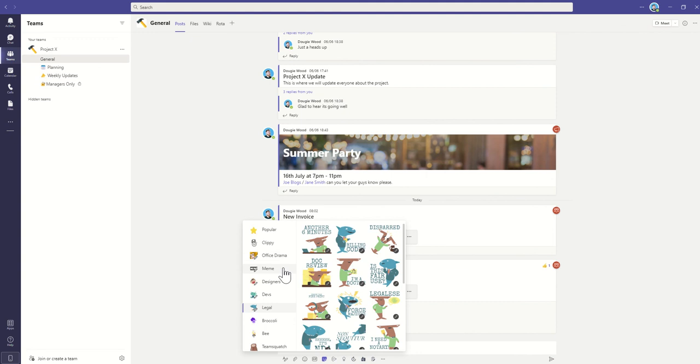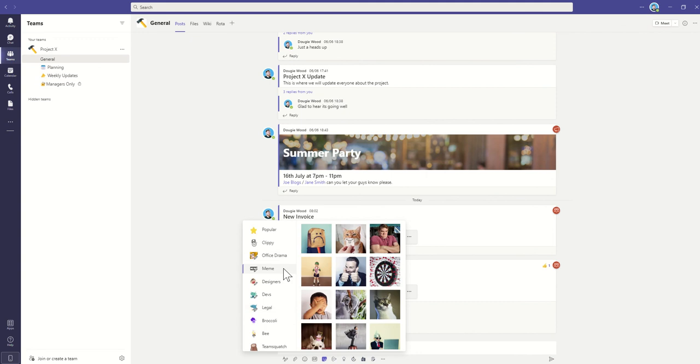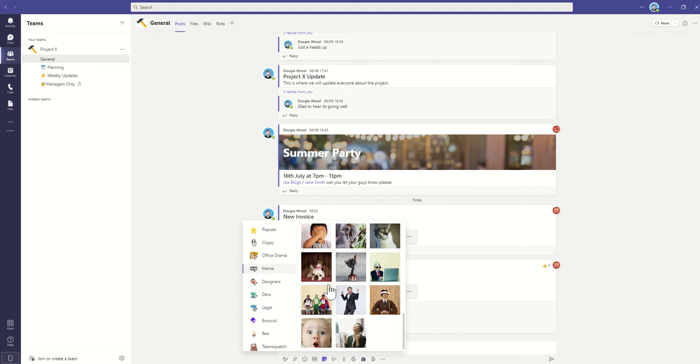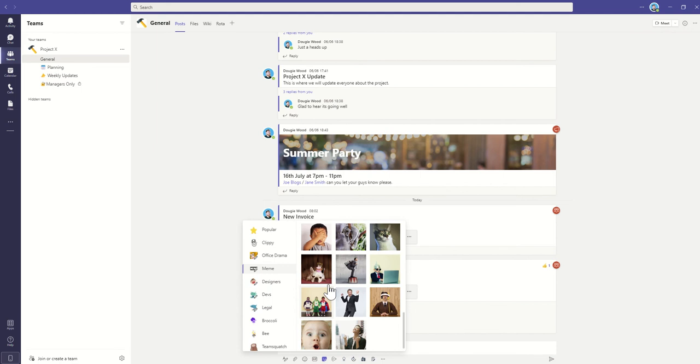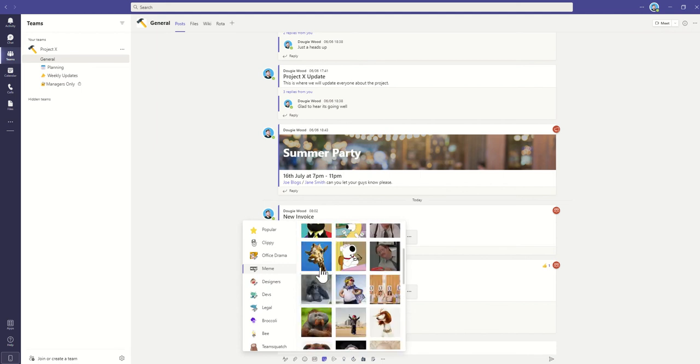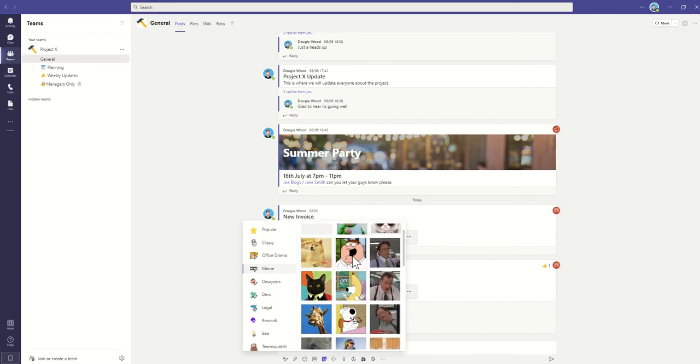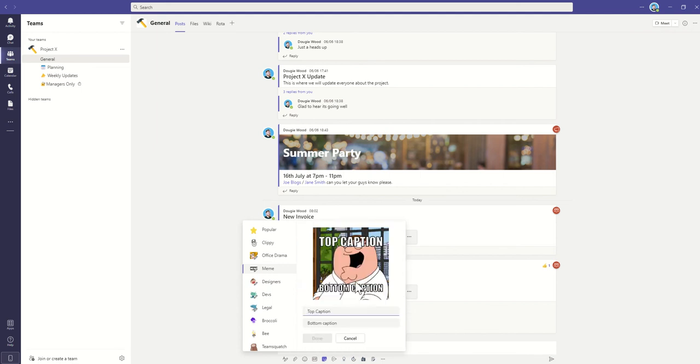Let's start off with a meme background. Maybe let's pick Peter Griffin. And then what will happen is you can put in your own captions across the top.